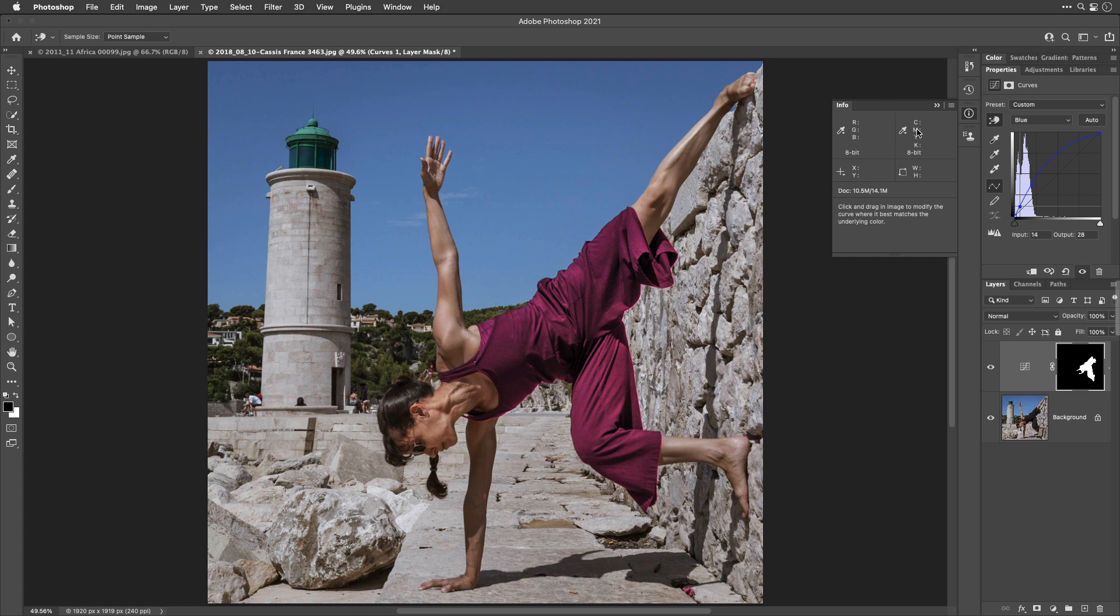And same with magenta, just go straight across and don't touch green. Instead, increase red and blue.